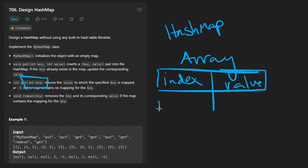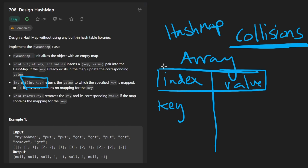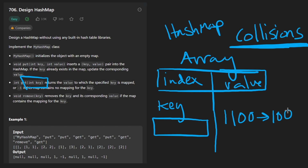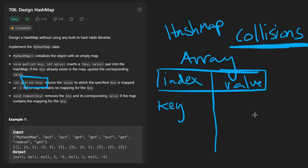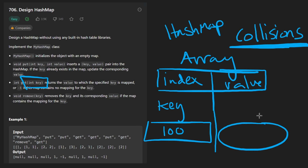So we'll have a way to map the key somewhere in our array. Now, another issue that can happen with hash maps is this concept of collisions. What happens if multiple values are mapped to the same index? Like we talked about, 100 modded by 1000 gives us 100, and 1100 modded by 1000 also gives us 100. So multiple values will be stored at the same key location.